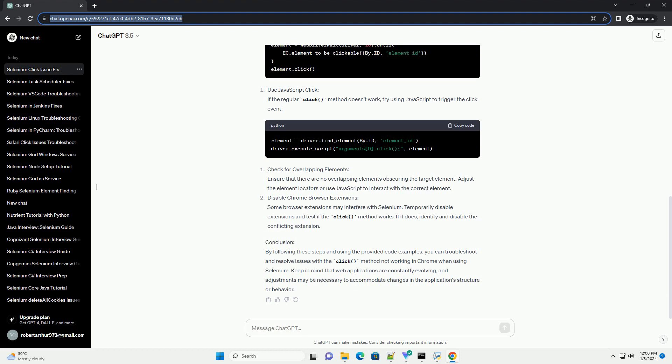Check for overlapping elements. Ensure that there are no overlapping elements obscuring the target element. Adjust the element locators or use JavaScript to interact with the correct element.